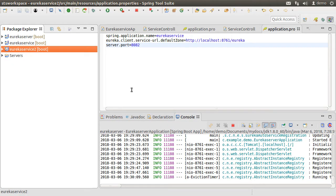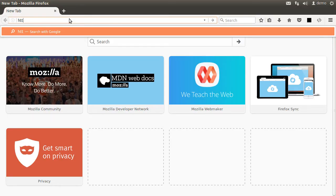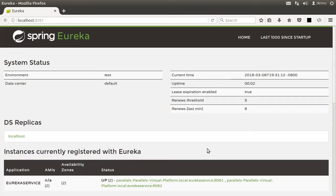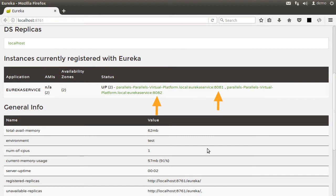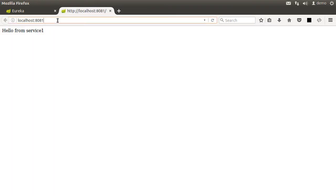Here I have Spring Tool Suite running. Here is the Eureka server project which launches the Eureka server. The Eureka server is running on port 8761. Here are the two instances of the service which register with the Eureka server on startup — one listening on port 8081 and the other on port 8082. Going to HTTP localhost 8761, which is the dashboard provided by the Eureka server, we can see that the two instances are registered on ports 8081 and 8082. Typing localhost 8081 takes us to the first instance, and changing the port to 8082 takes us to the second instance.